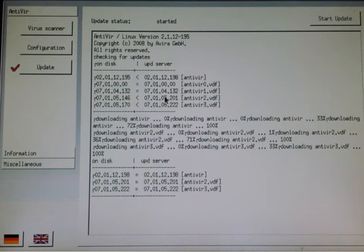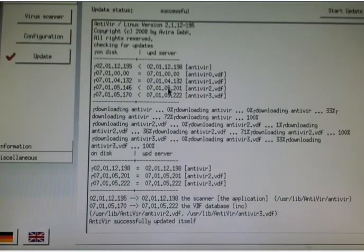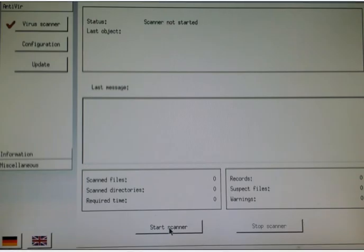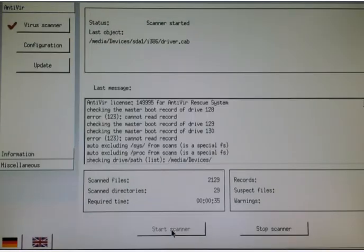Now with Avira you can click update and as long as there's an internet connection available it will download the latest updates for you. The next thing you want to do is click start scanner and just let it run.